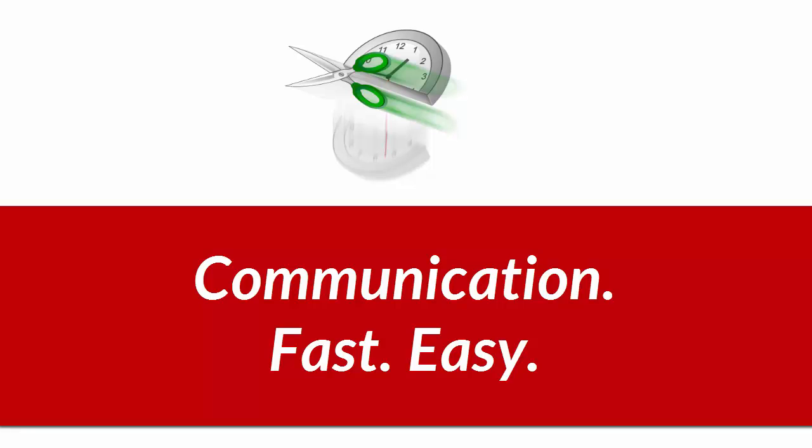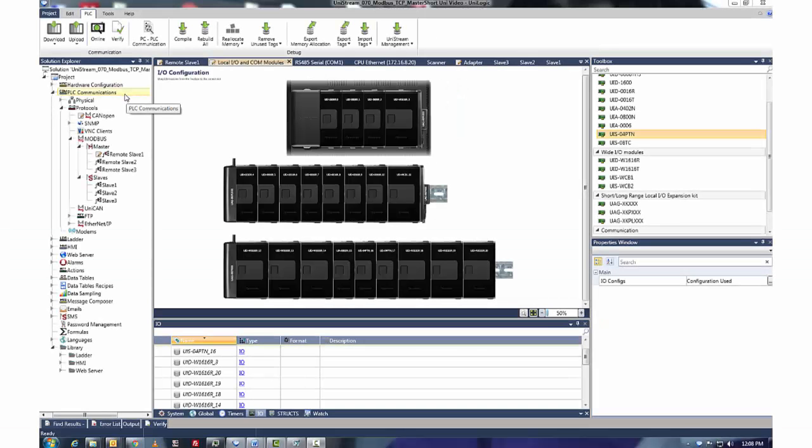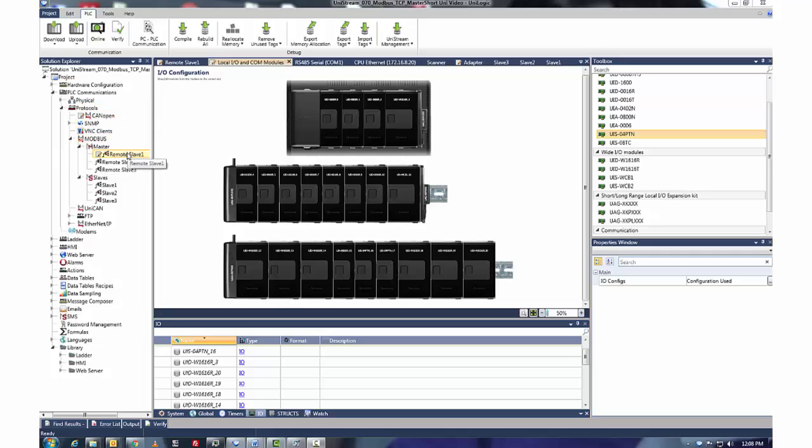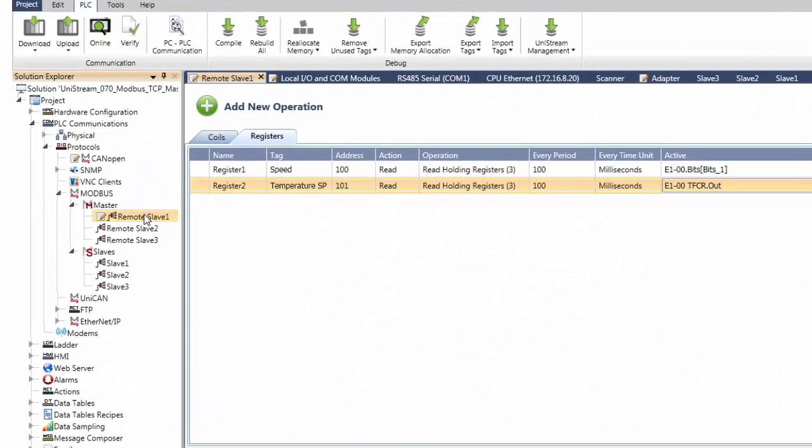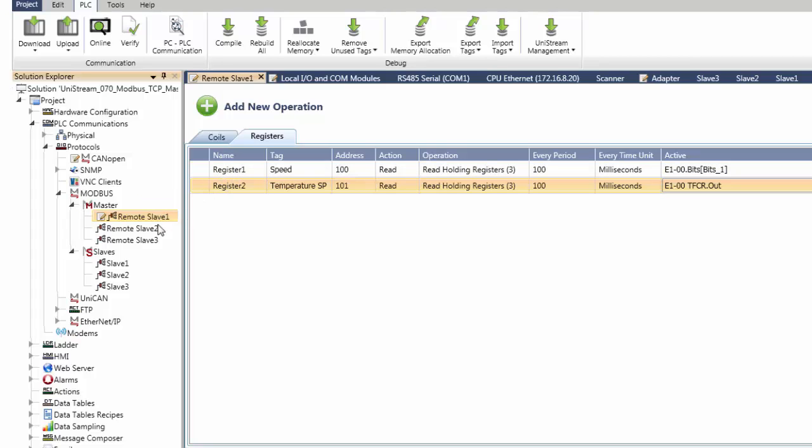Next up is communications, fast and easy. As you can see, protocols are organized on the Solution Explorer. Unilogic reduces communication tasks to simple manners of configuration for complex protocols such as CANOPEN or Ethernet IP.